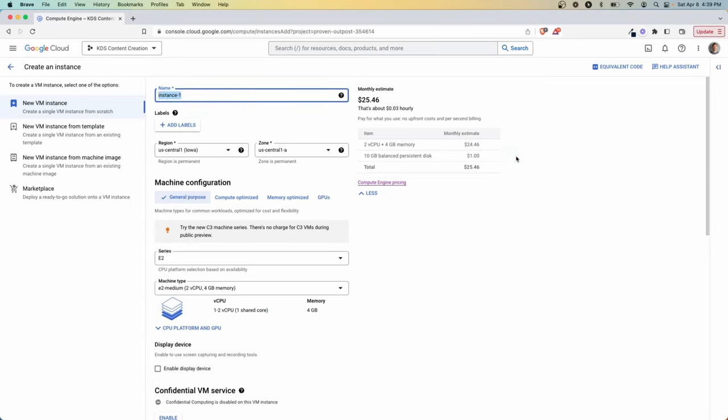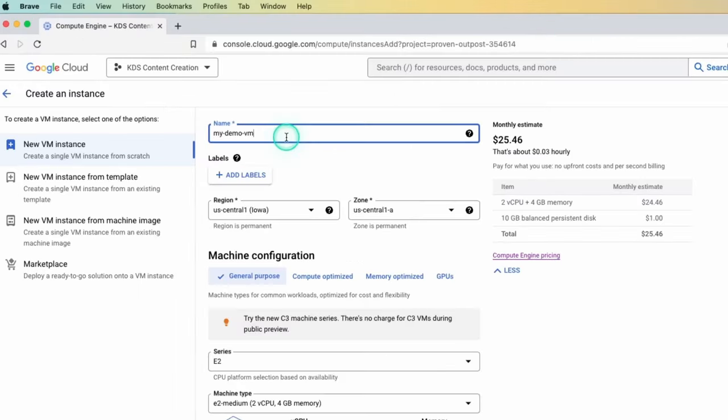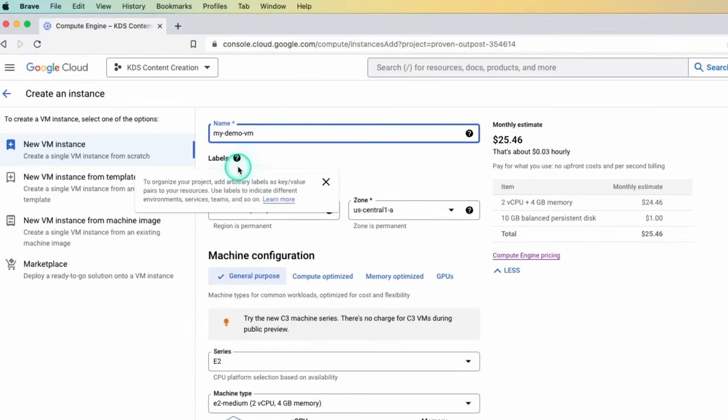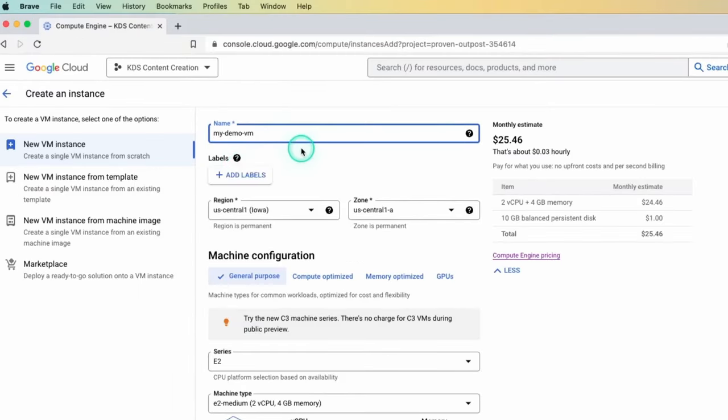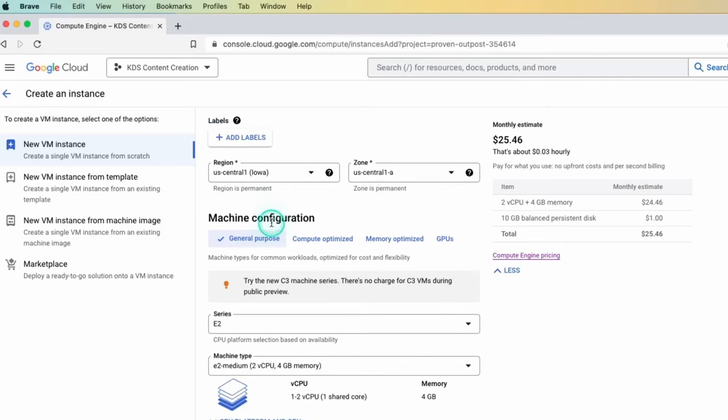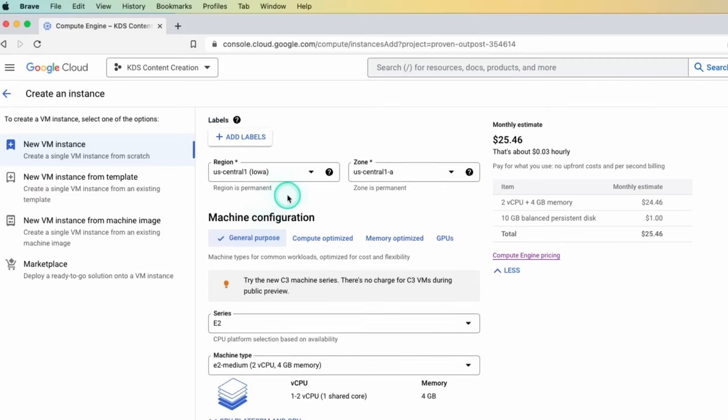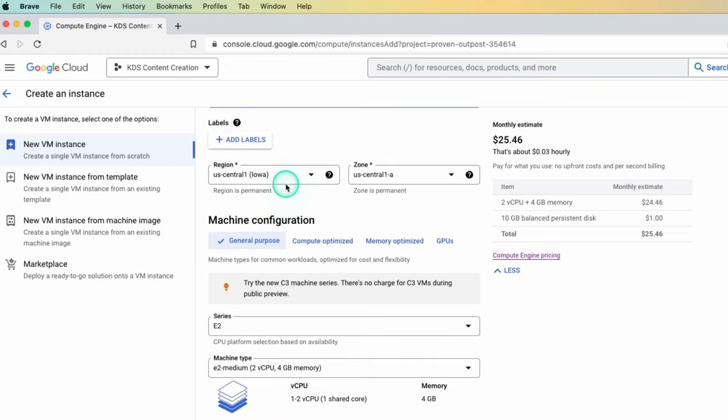So number one is giving it a name. I'm going to name this my demo VM, but you put whatever you want. You can add different labels if you want to organize your project and use that in other ways. And then down here is region. And region is where it's physically going to live in a server somewhere. So for my case, it's in the US, Iowa.